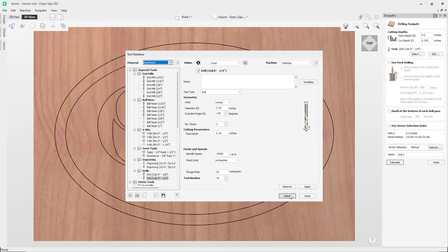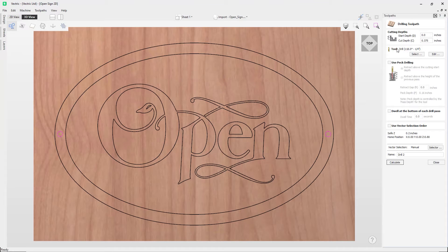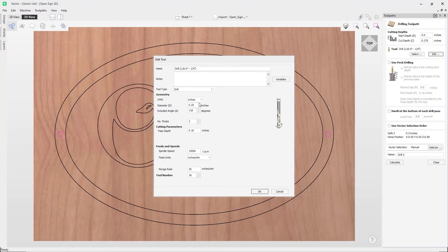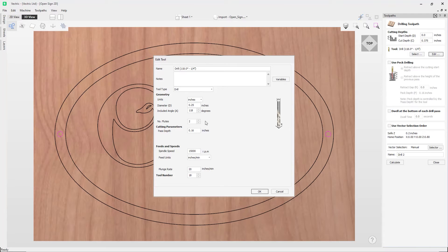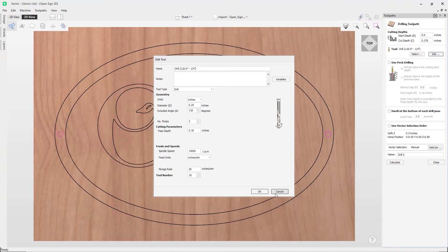Now if you wanted to edit the tool for this particular toolpath, then you'd use this Edit option here, where you can make changes to the settings for that tool, and it will only be affected for this particular toolpath and it won't affect the tool that's stored in your master tool database. I'm happy with the settings that we've got here, so we'll just go ahead and press OK.